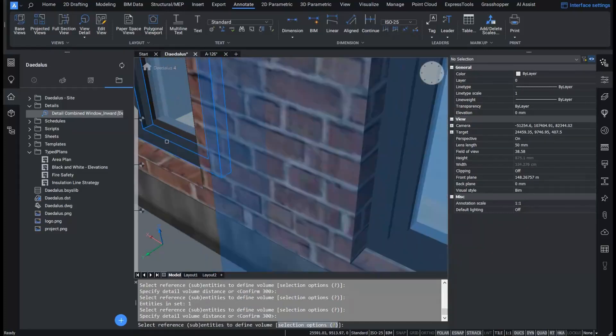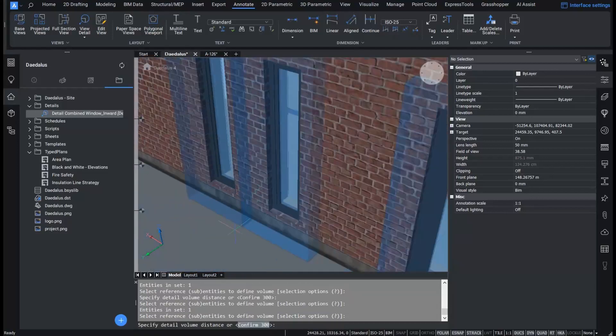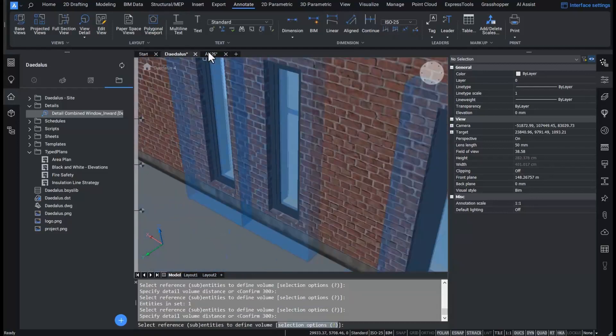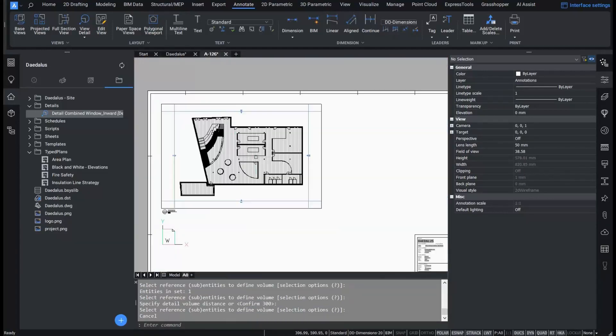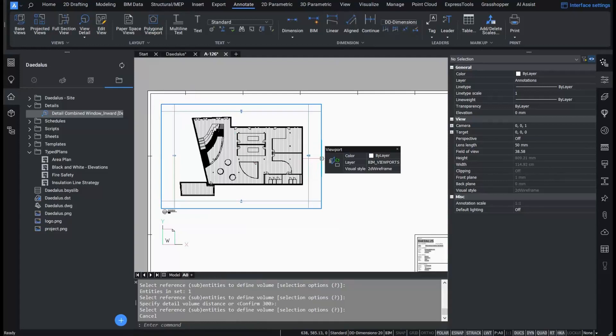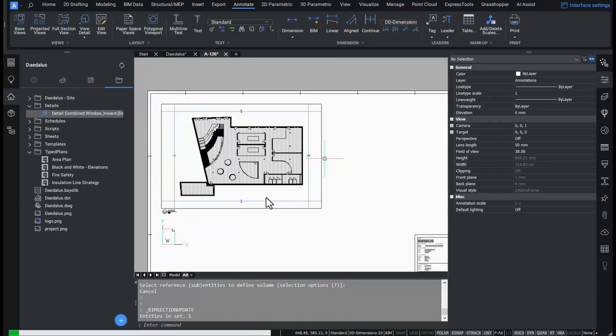The benefit of linking the 2D detail with a BIM model is that when I generate a sheet from a section plane that has the window, it will allow me to tag the detail.